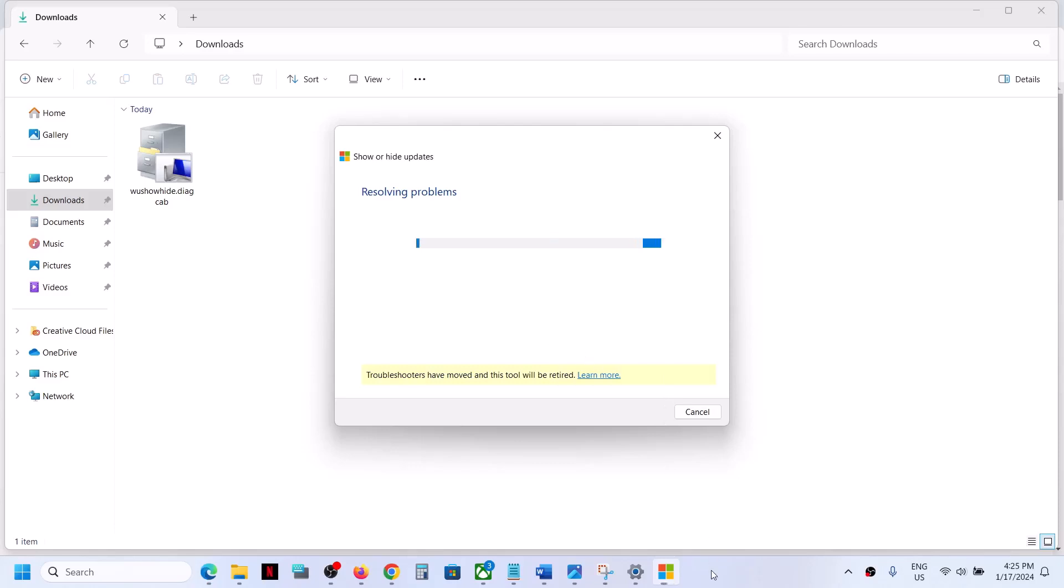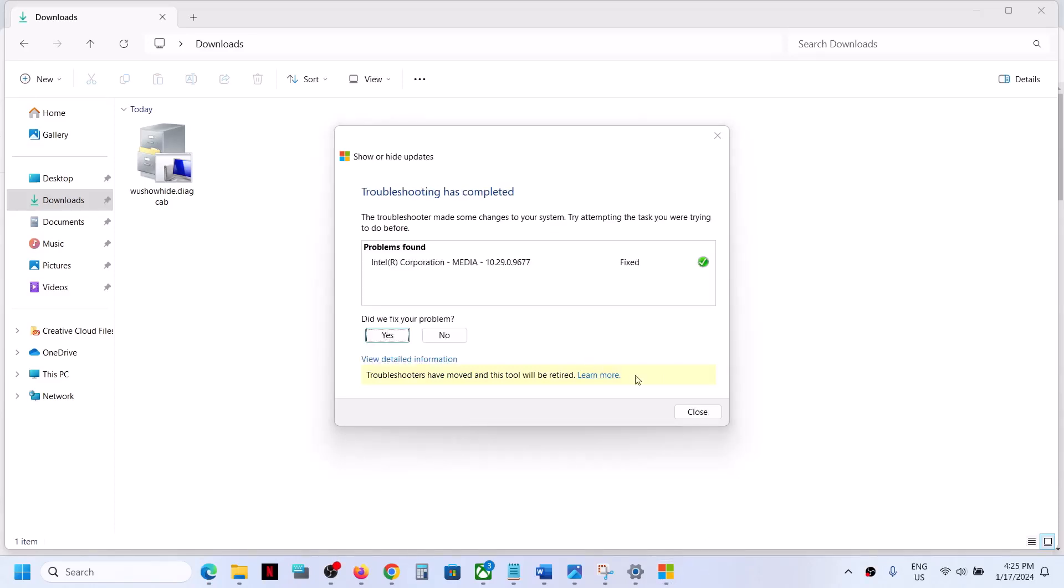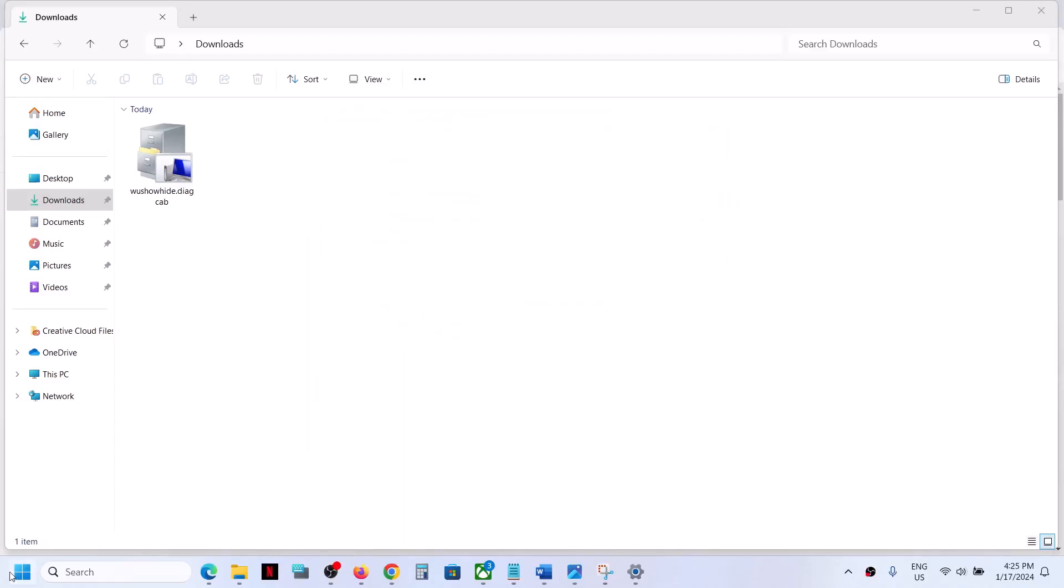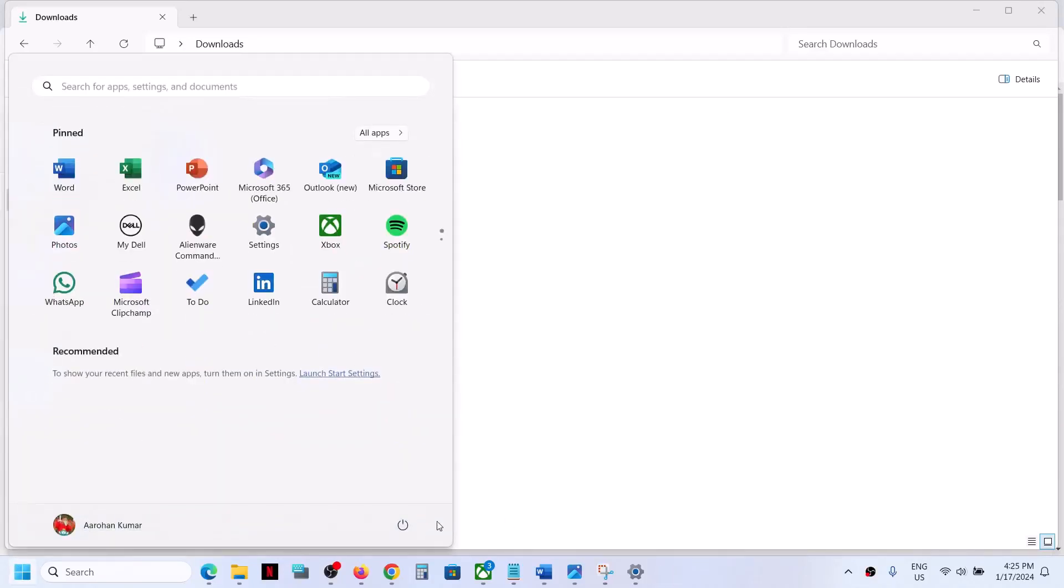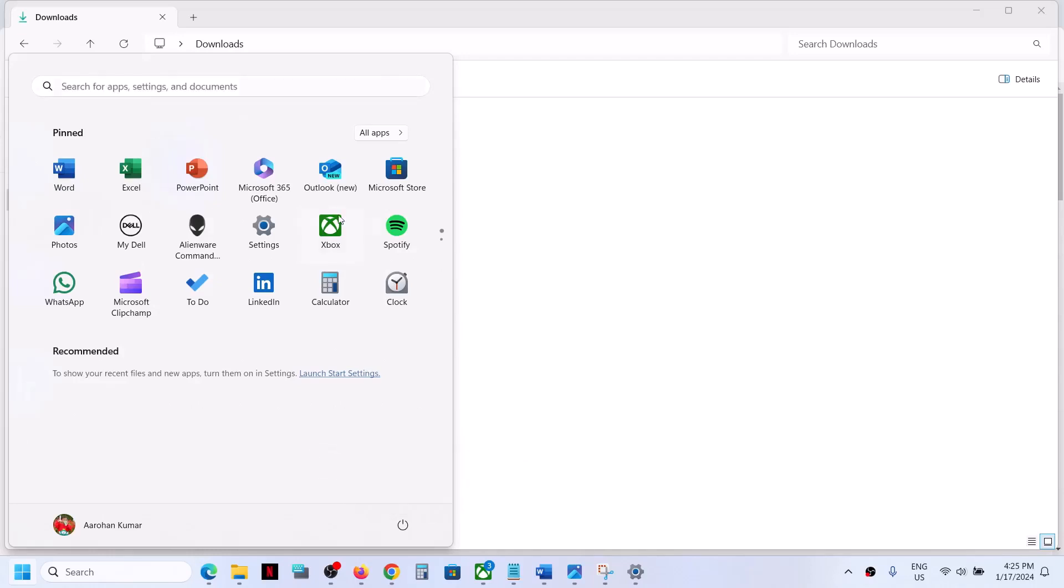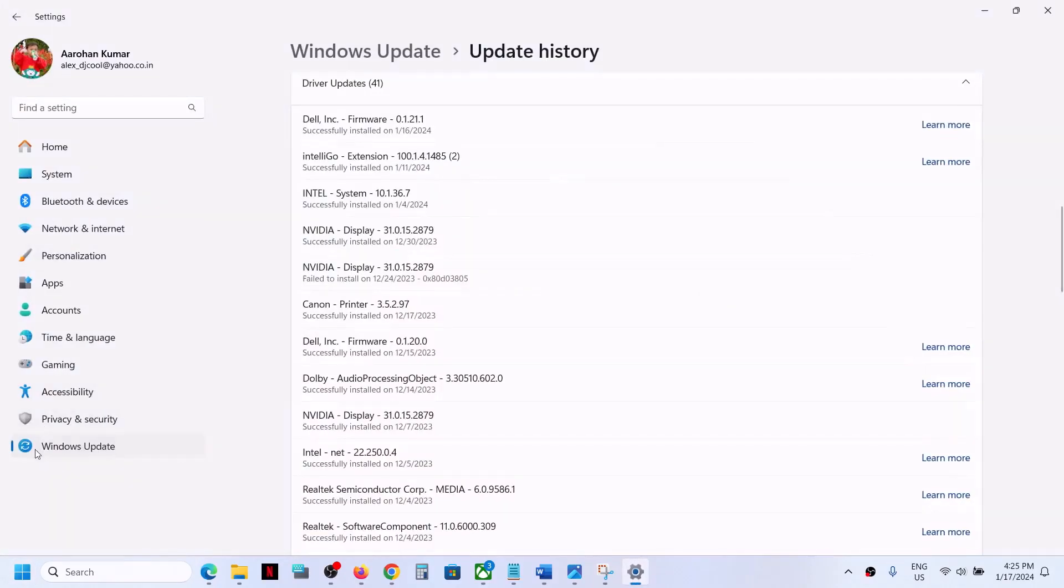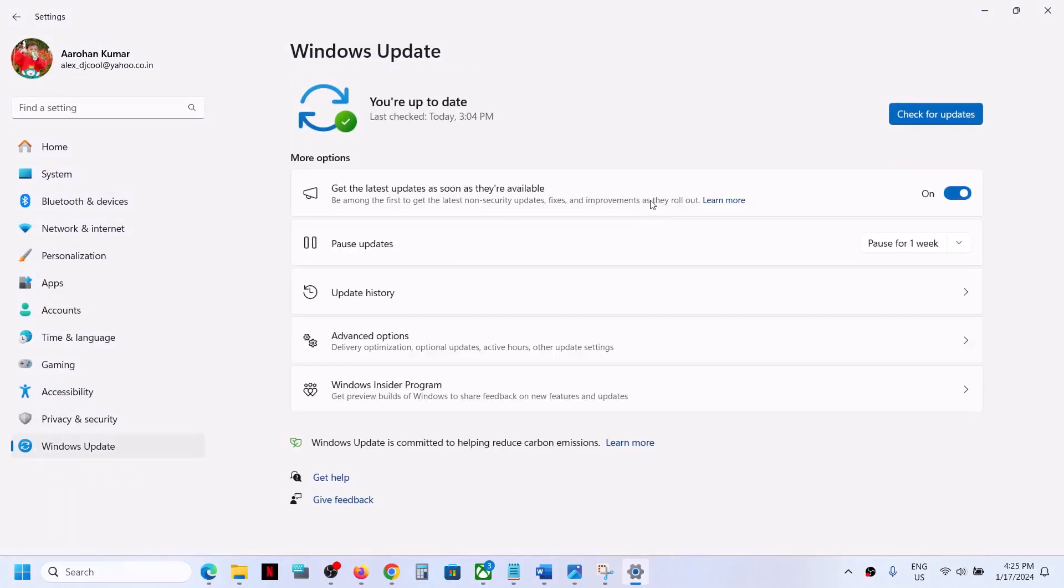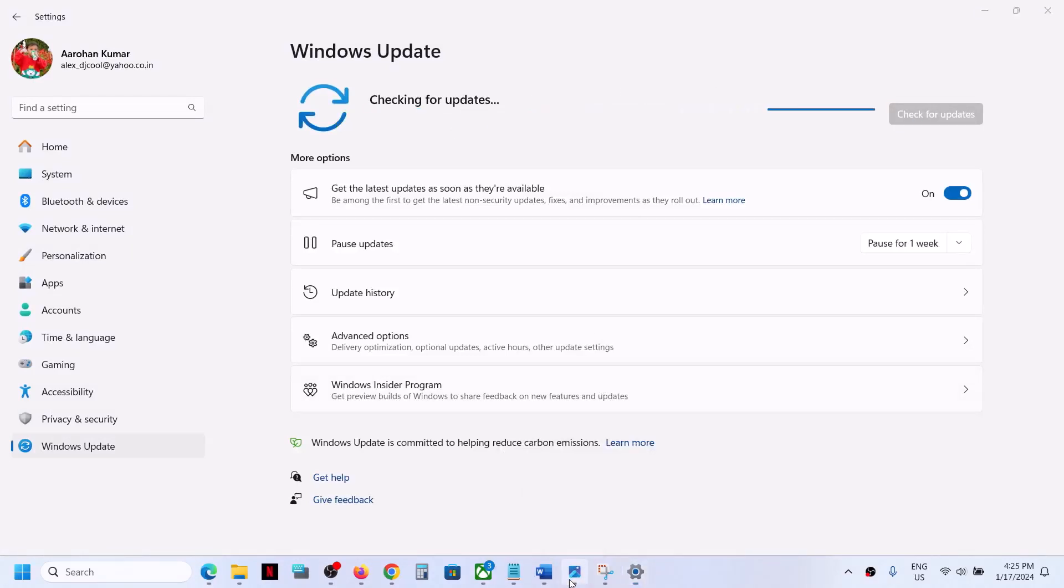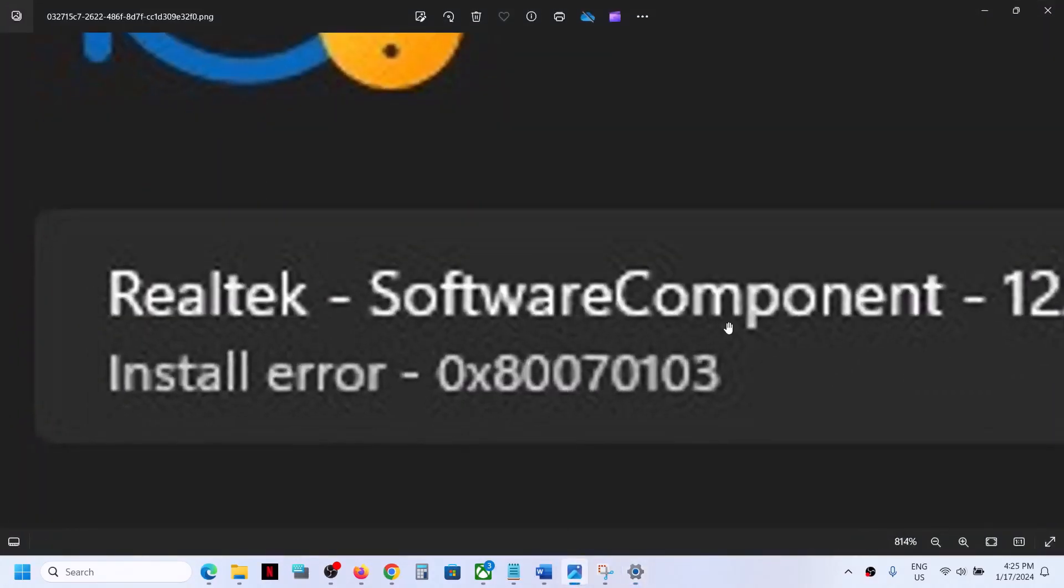Let the process complete. Now this driver will be hidden, so you can close this and then restart your computer. After the system restart, you can open Windows Settings, go to Windows Update, and click on check for updates. You will not see that update anymore and you will not receive this error anymore.